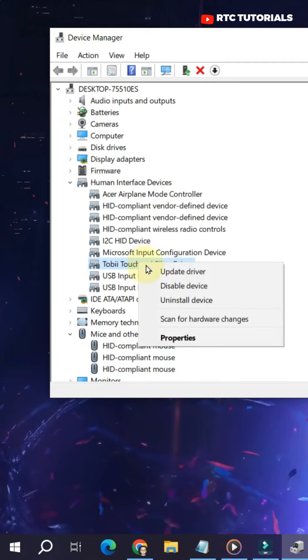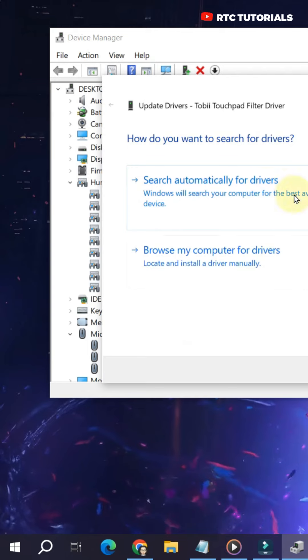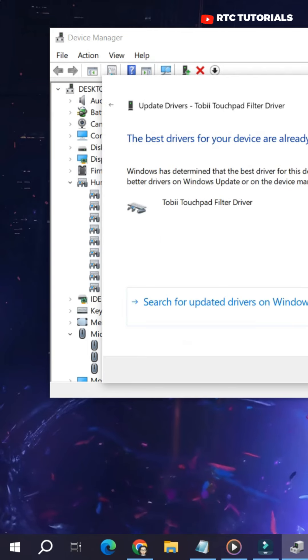Once you find it, do a right-click, go to Update Driver, and search automatically for Drivers. See if that works.